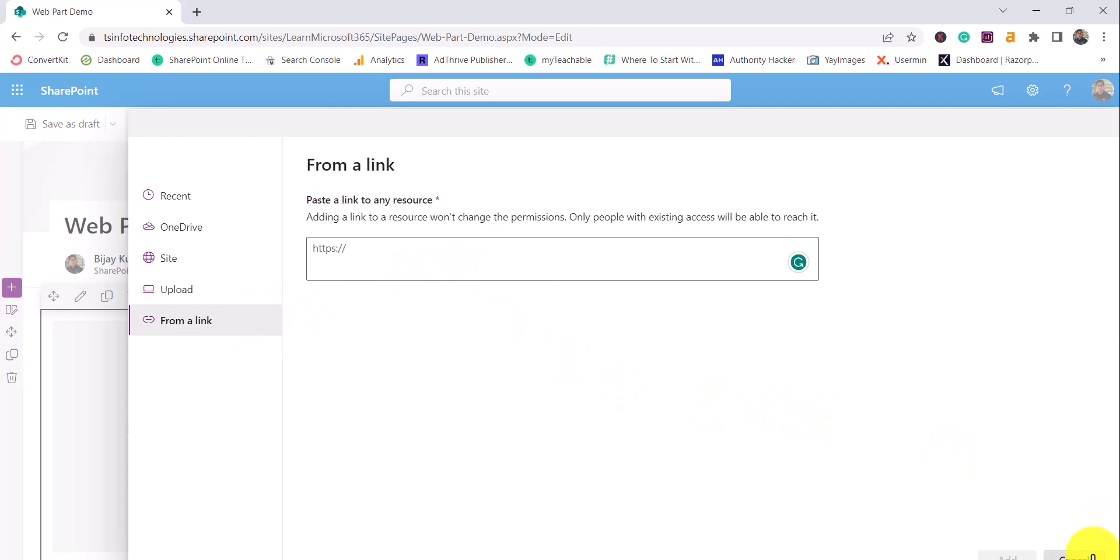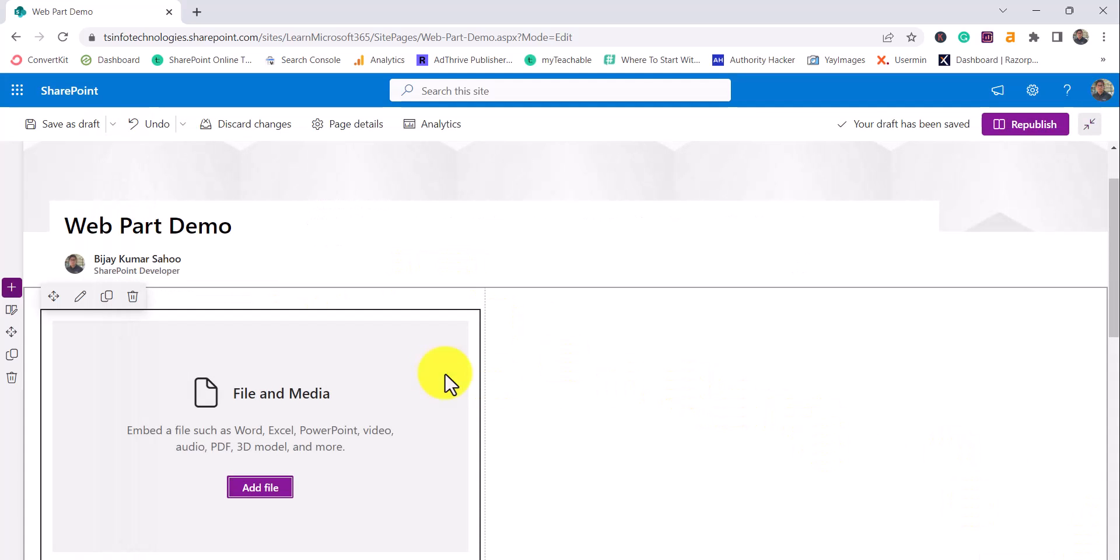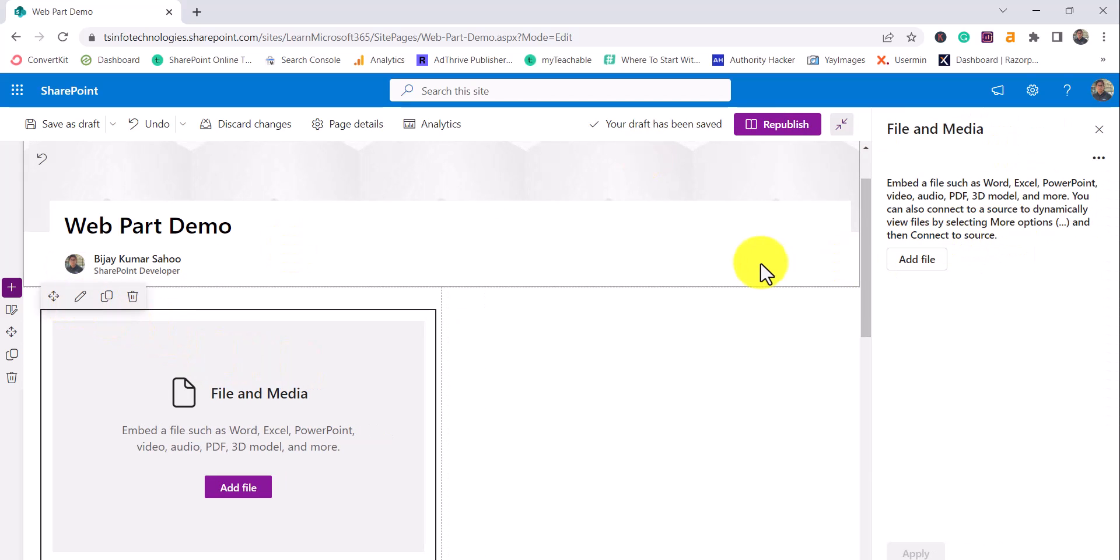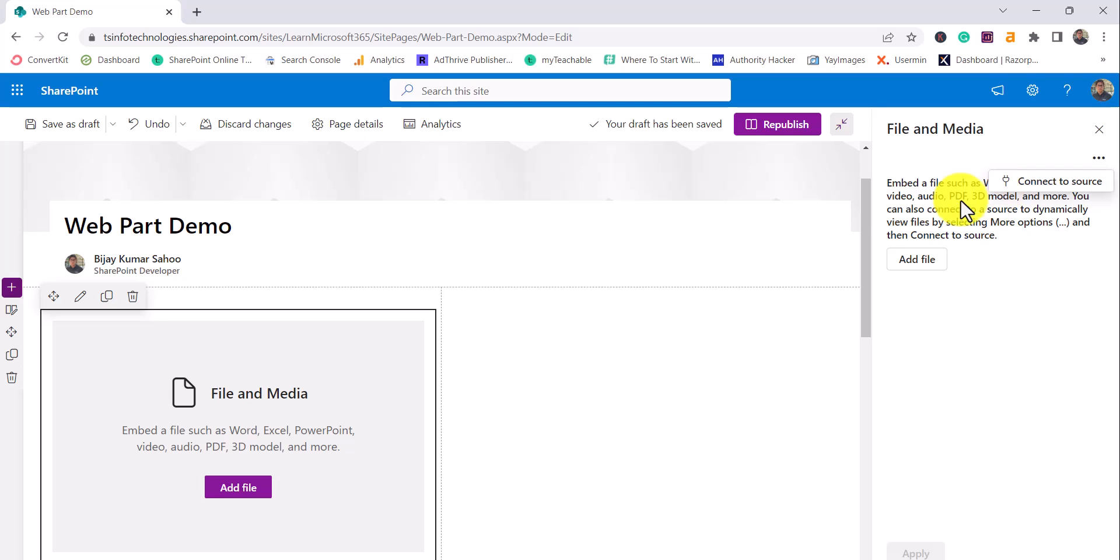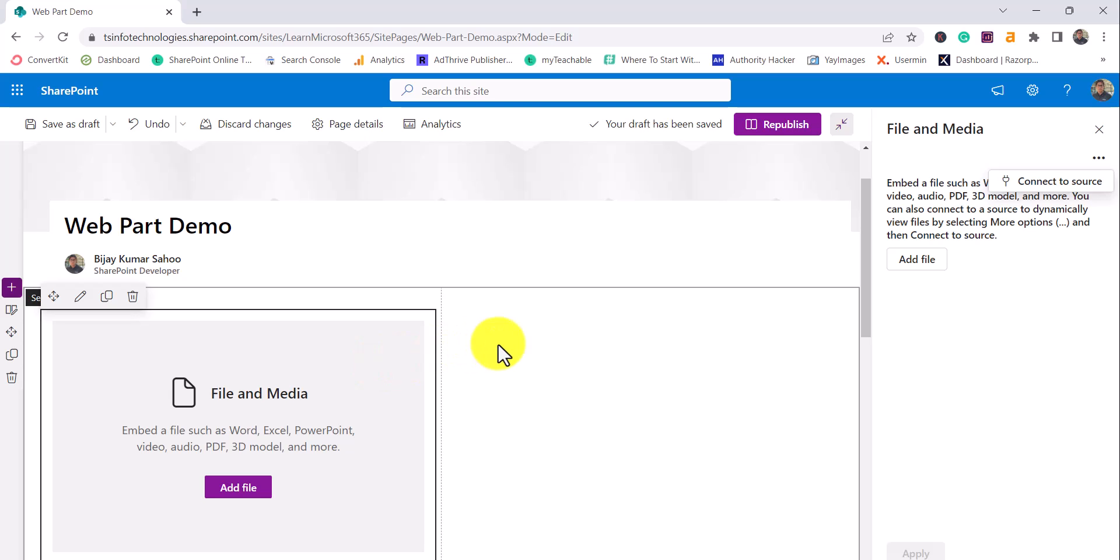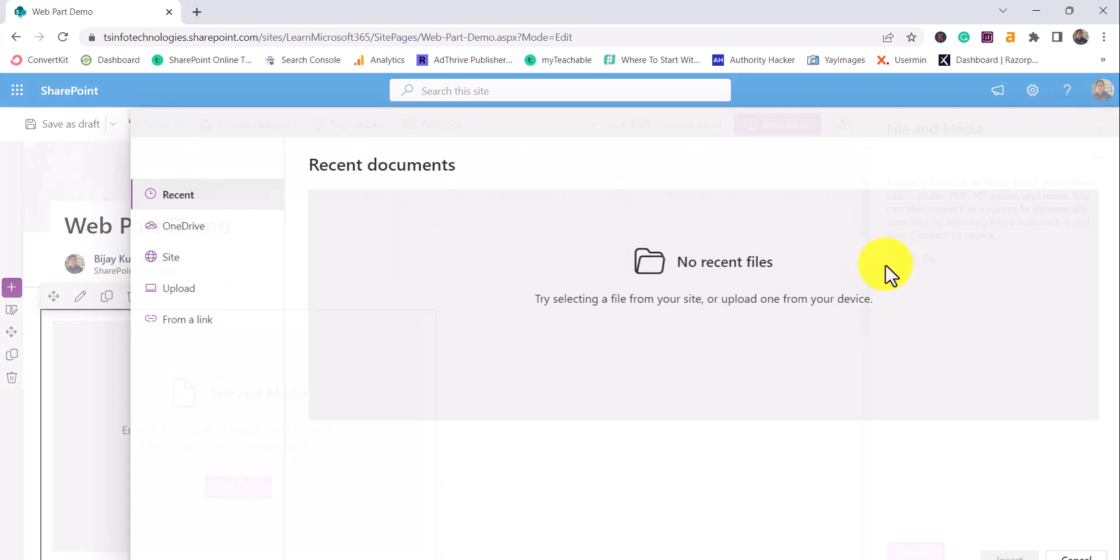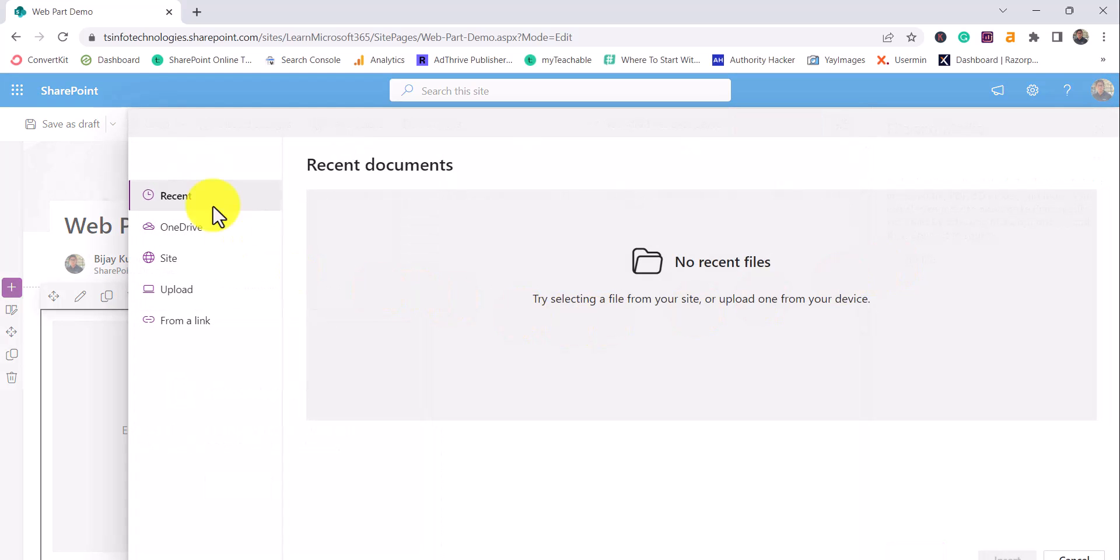So what I'll do is I'll cancel here. Instead what I'll do is I'll click on Edit. When you click on Edit you will see here this is the option where you can see Connect to a Source. Basically that is what I have already explained in the SharePoint Online Document Library Web Part. I have shown how we can preview the files by using this File and Media Web Part. I'll put the link in the video description. You can have a look at this. For the time being what I'll do is I'll click on Add File and you will see here it is opening the same window.